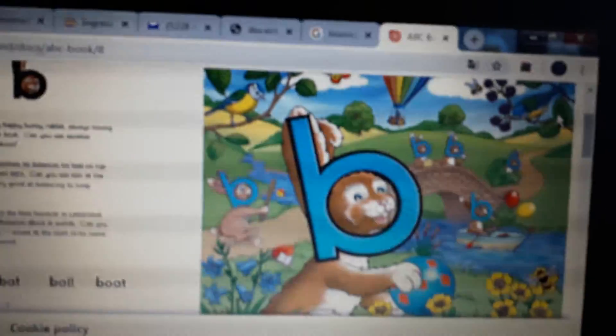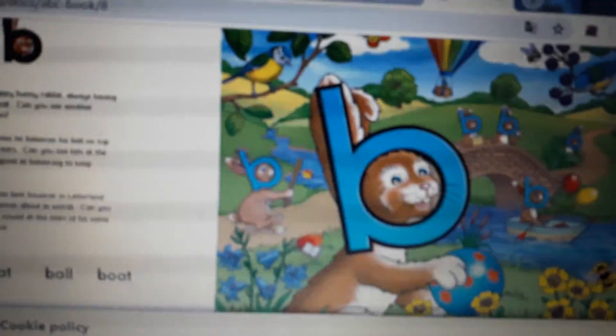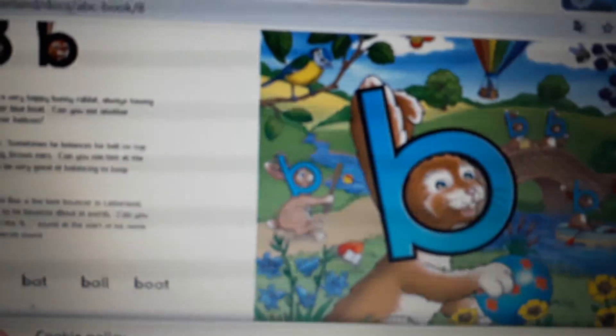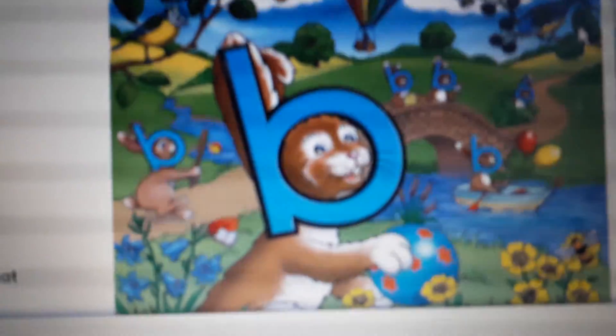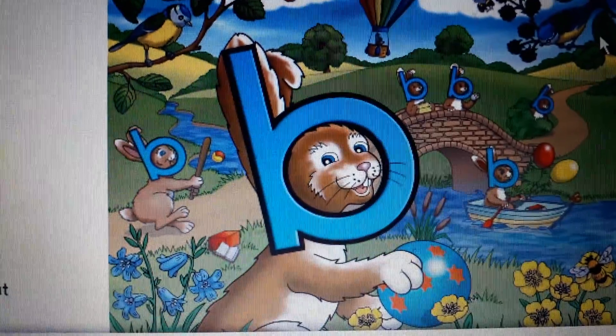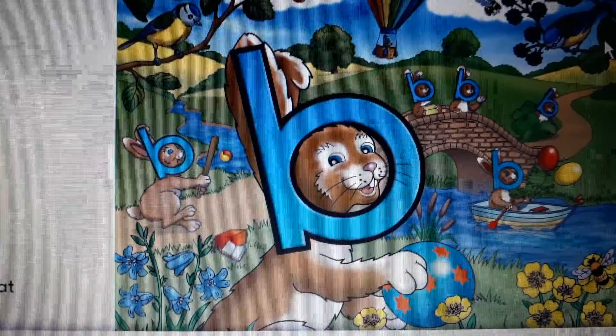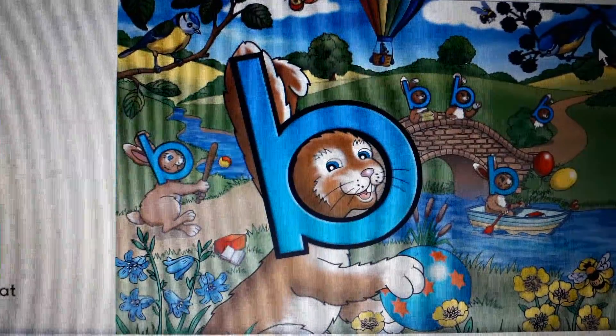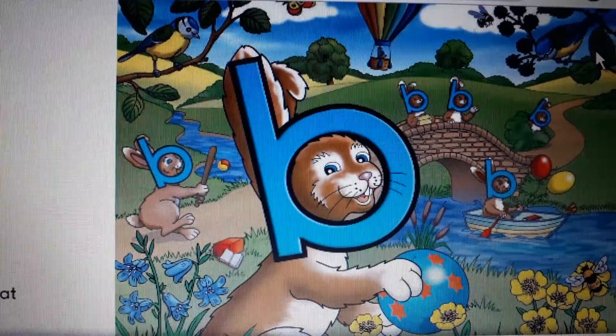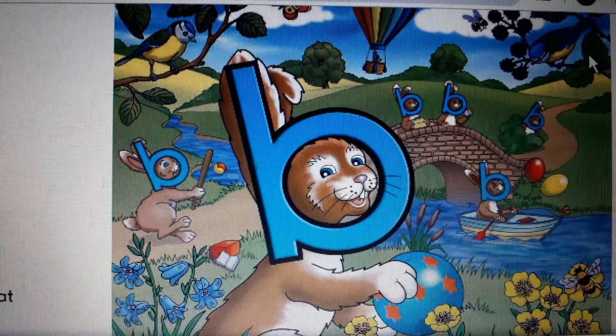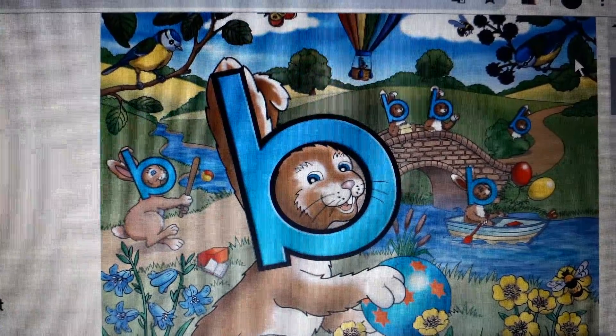Okay, we are going to listen to the Bouncy Benz song. Let's see. Very good. Bouncy Benz is B.